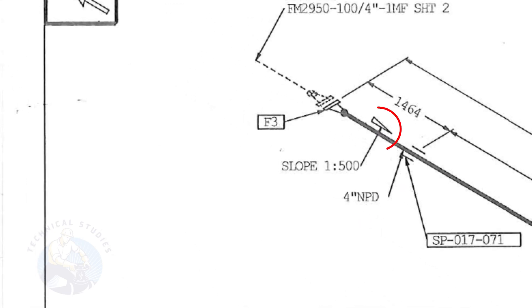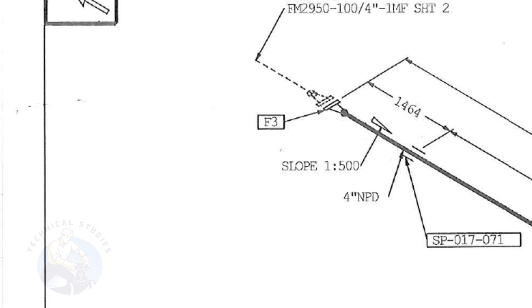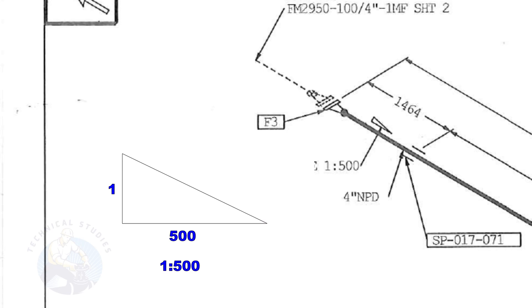This symbol shows the slope and the slope ratio. It means the slope is towards the south direction. The slope ratio 1 is to 500 means for every 500 millimeters length of the pipe, one end of the pipe will be 1 millimeter lower than the other end.